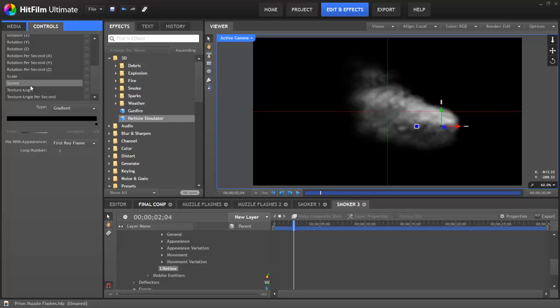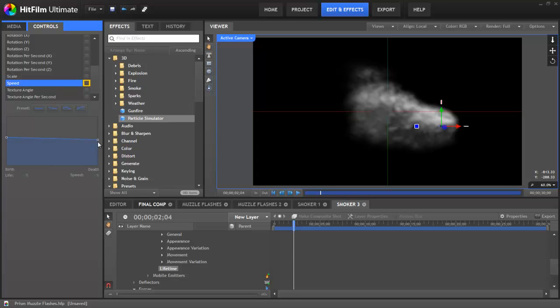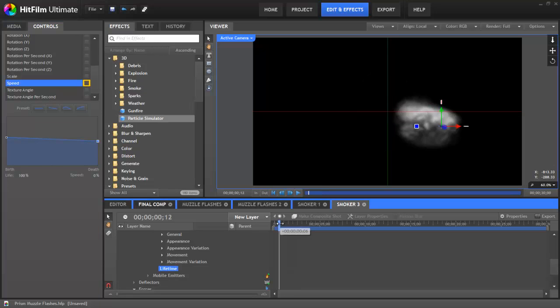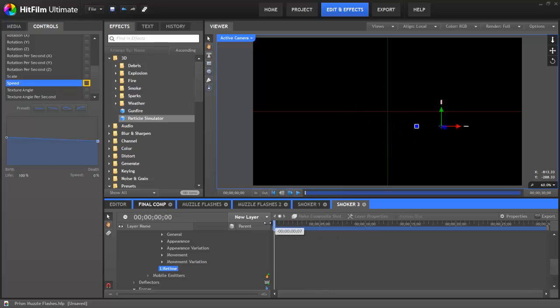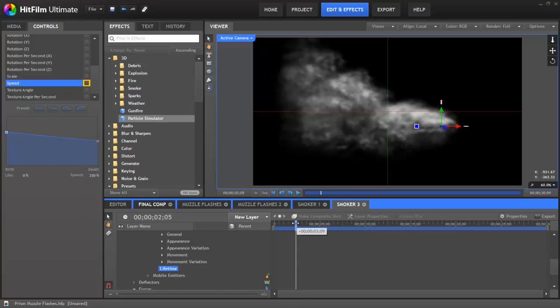The next thing we want to do is make the smoke slow down over time. So we need to go to speed. And then in that graph we're going to select the second preset, the downwards slanting line. At the death we want the smoke to be completely stopped, so the speed of zero. But this means it's kind of a stumpy smoke. So we actually want it to come out faster, like it's been shot out of a gun. So we need to go to the birth speed and increase that. That's much better.